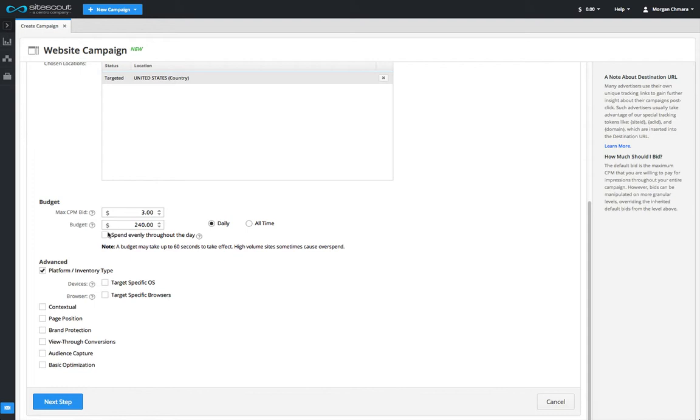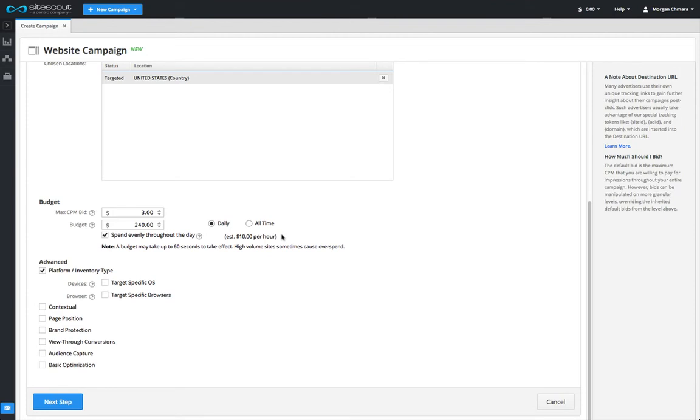The even delivery feature, which is also available for daily budget campaigns, allows you to spread out impression delivery evenly across a 24-hour period. In this example, the campaign will aim to spend two hundred and forty dollars each day and within each day will attempt to evenly spend ten dollars each hour.